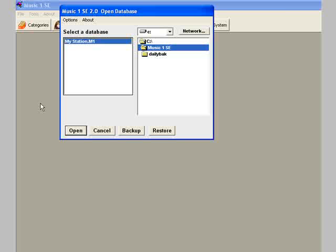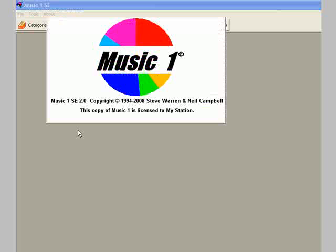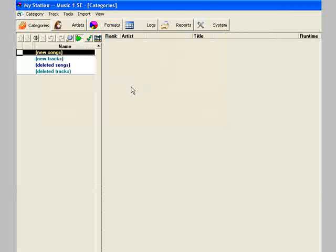Next, install MusicOne SE, start it up, and at the open database screen you'll see the empty database, mystation.m1. Select and open. The MusicOne logo will appear. Click it, it goes away, and you're in.